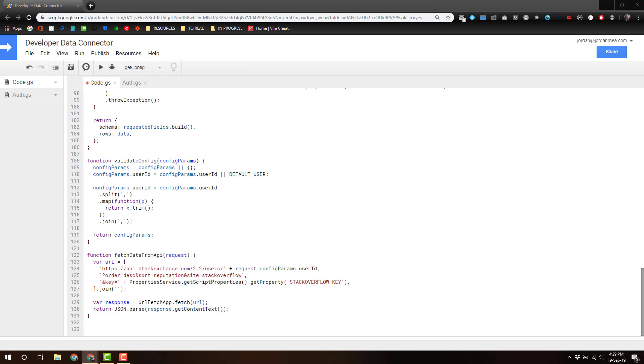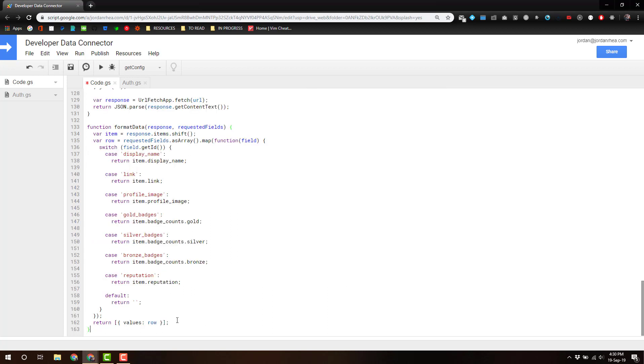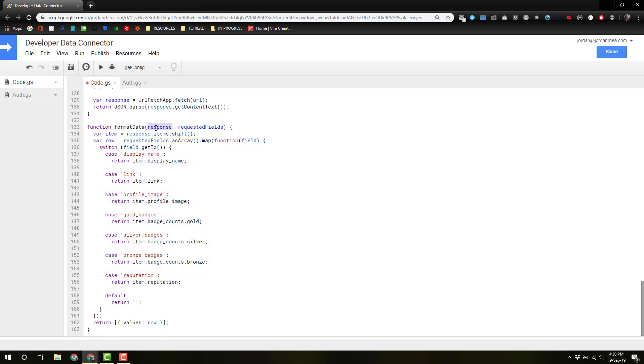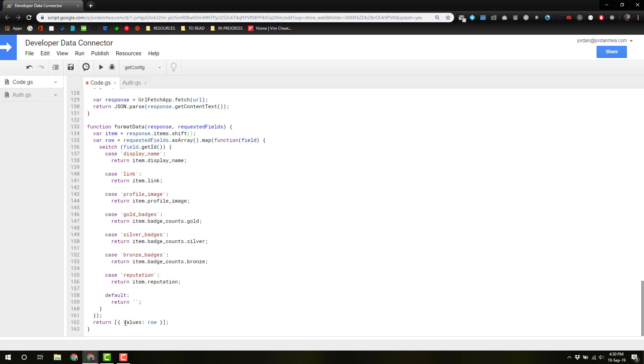So I'm going to copy the very last function we're going to need here for this example. It's going to be format data. Now, all this does is it takes the response from the API. It's going to shift off the very first thing. It's going to return it in an array, and we don't need the array, so we'll just shift that off, and then get the requested fields, check it against them, match it up, and return those values to the get data.